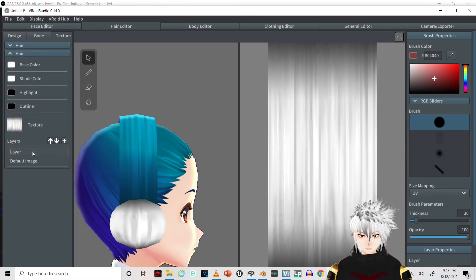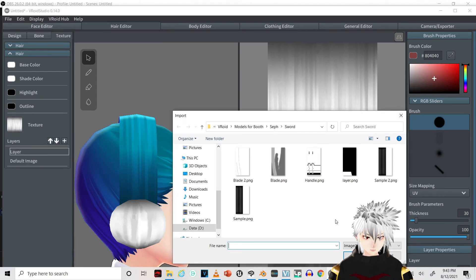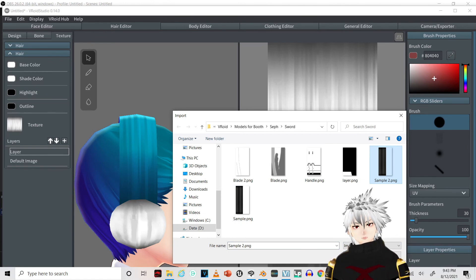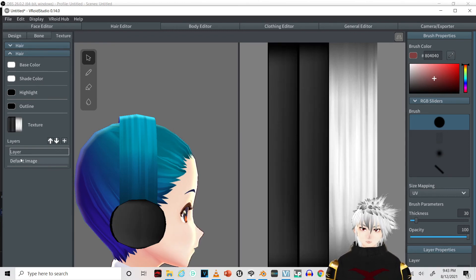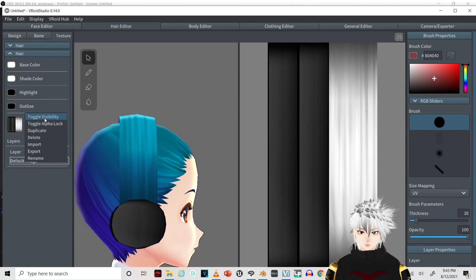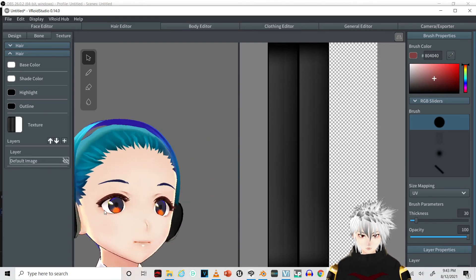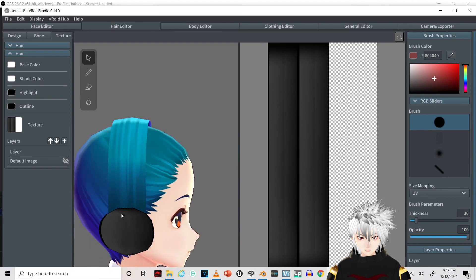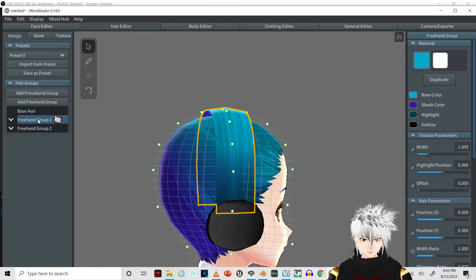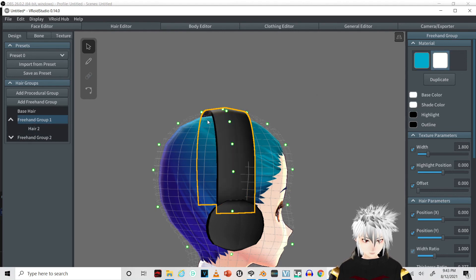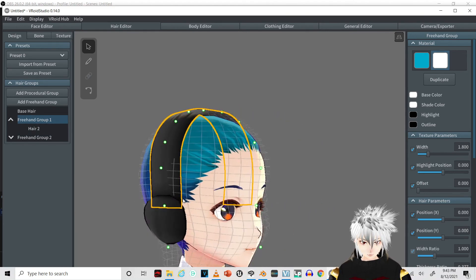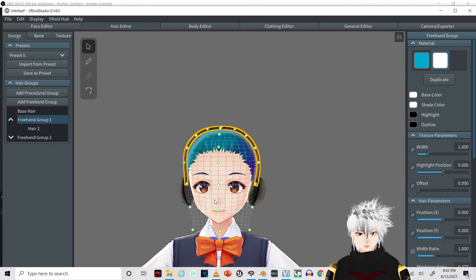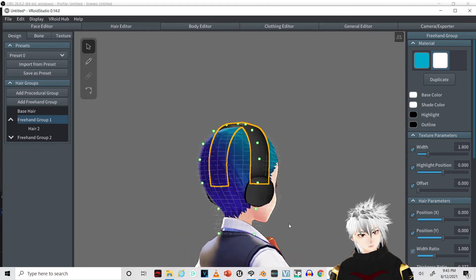On the layer, import. I have this texture in the description below, it's free so you can use it for this. Toggle visibility on the default image because we don't need that. This actually covers everything. We're going to change this one to the second material also. There you go, and that's how you create headphones in VRoid Studio.